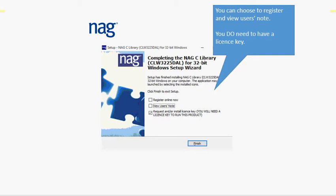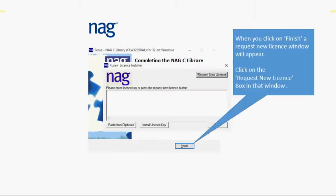Next you need to request a license key. To do that, simply hit finish at the end of that and make sure the request license key button is ticked. A new user interface opens, the Casari license installer.